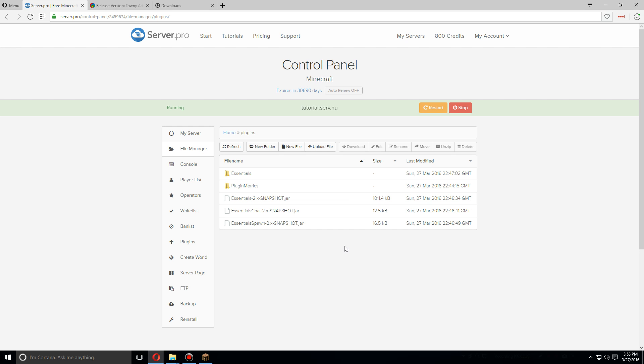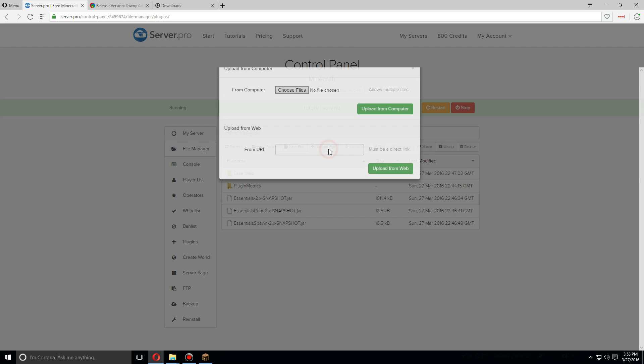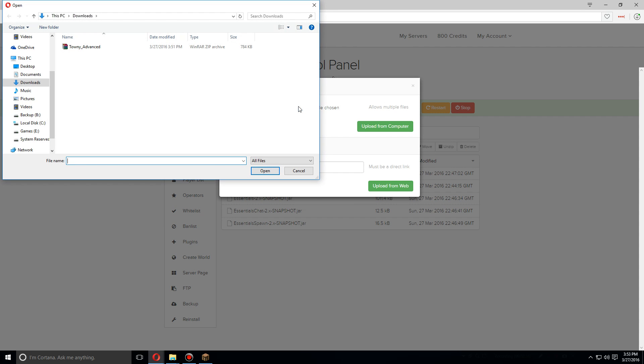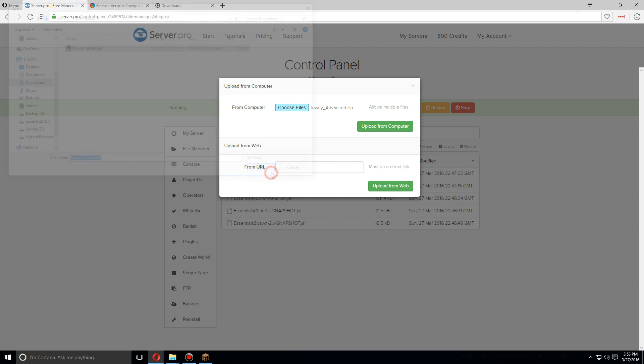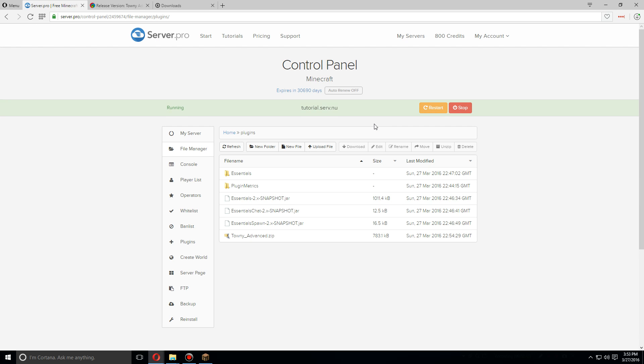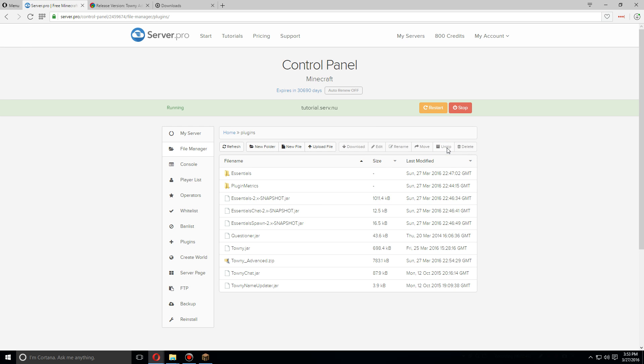Click on that, scroll down and you'll find download. We'll go back to the plugins folder, click on upload file, click on choose files, and you'll want to upload the file you just downloaded. Let's open that and upload from computer.